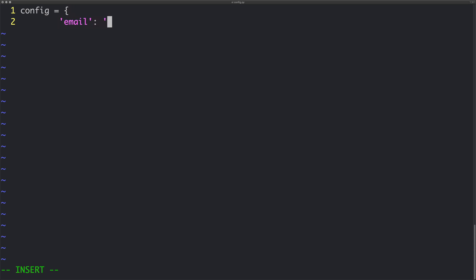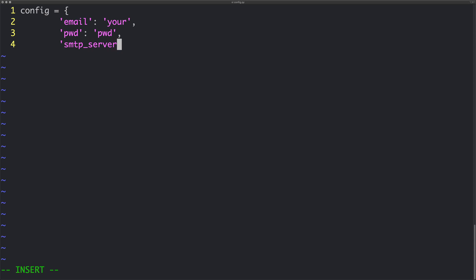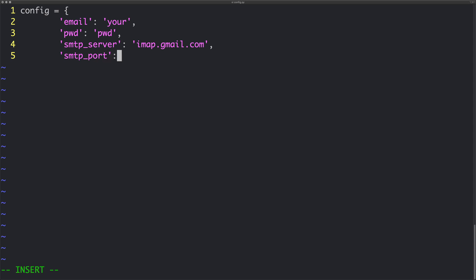We're going to define in here our email — your email goes here — we're going to put in a password — your password goes here — we're going to define a server and the port. This is going to be the SMTP server. In my case I'm going to be using Gmail. Your provider may vary so it's worth checking your actual email settings to find out what your server value is. I'm also going to set the port — for IMAP accounts it's going to be this value. Check with your provider.